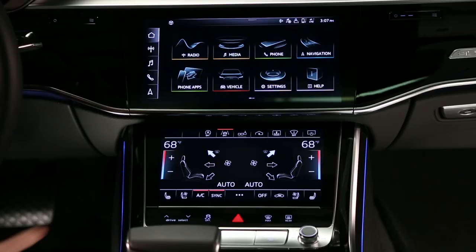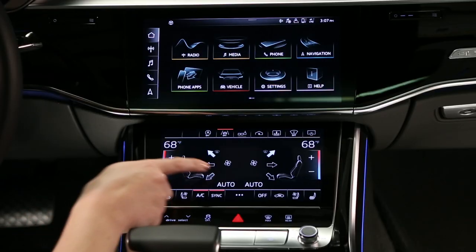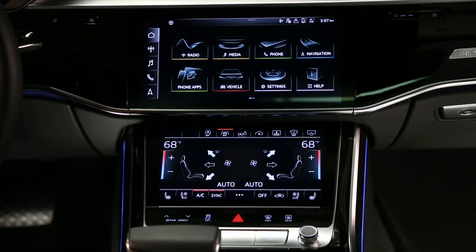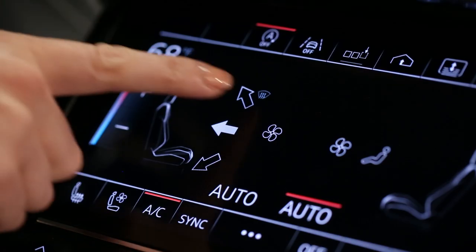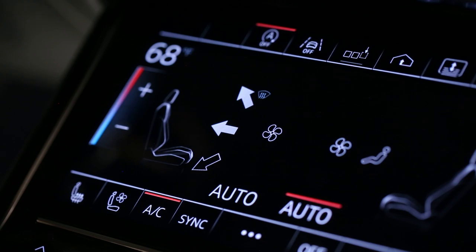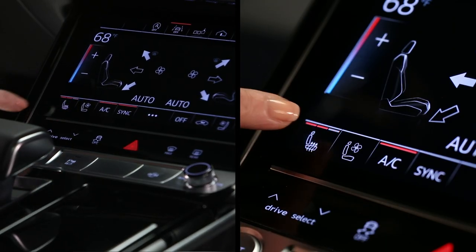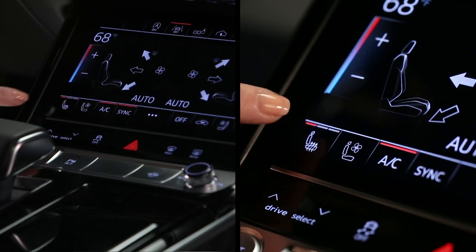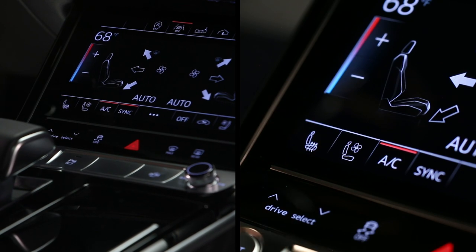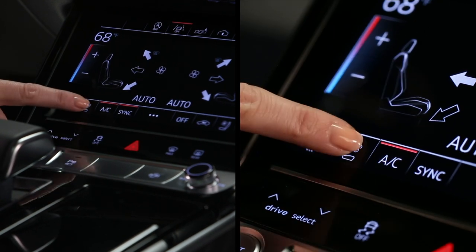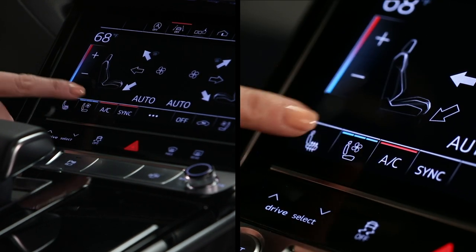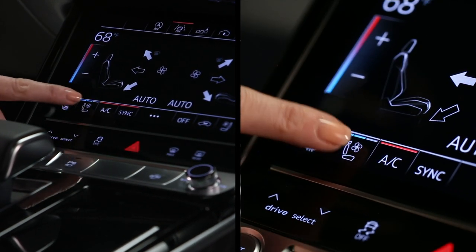When the fan is on, airflow can be directed to any combination of three sources. On the bottom row of controls, seat heating can be adjusted to one of three settings. Seat ventilation also has three settings.